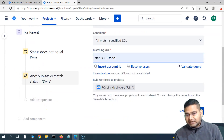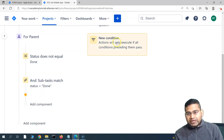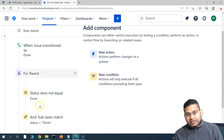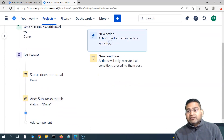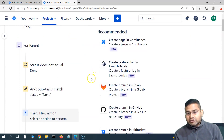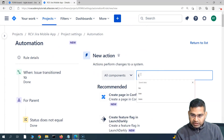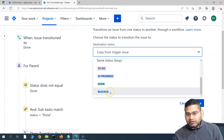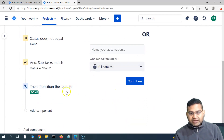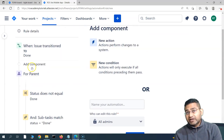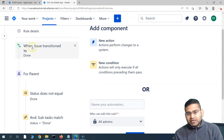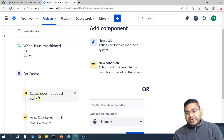I'll add the action. If all conditions are true — the parent is not done, the issue was transitioned, and all other child issues in the parent are actually done — then trigger the action: transition the parent issue to 'Done'. I'll simply say 'transition the issue' to Done and click Save. So this is basically what the rule looks like: when an issue transitions to Done and its parent has all subtasks completed, the parent gets closed automatically.